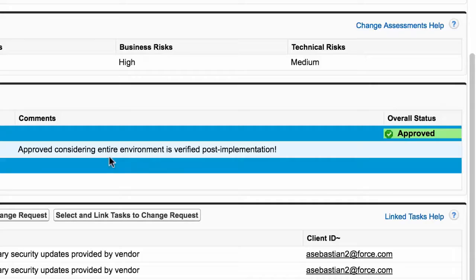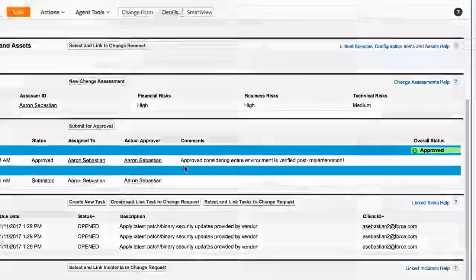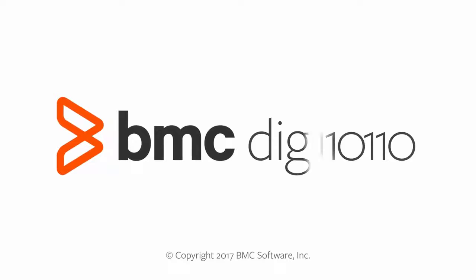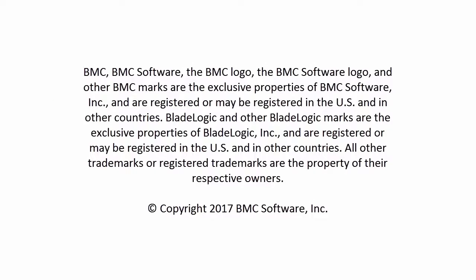In part 2, we will see how change requests progress onto scheduling. As always, for more information, please visit docs.bmc.com, and thanks for watching.